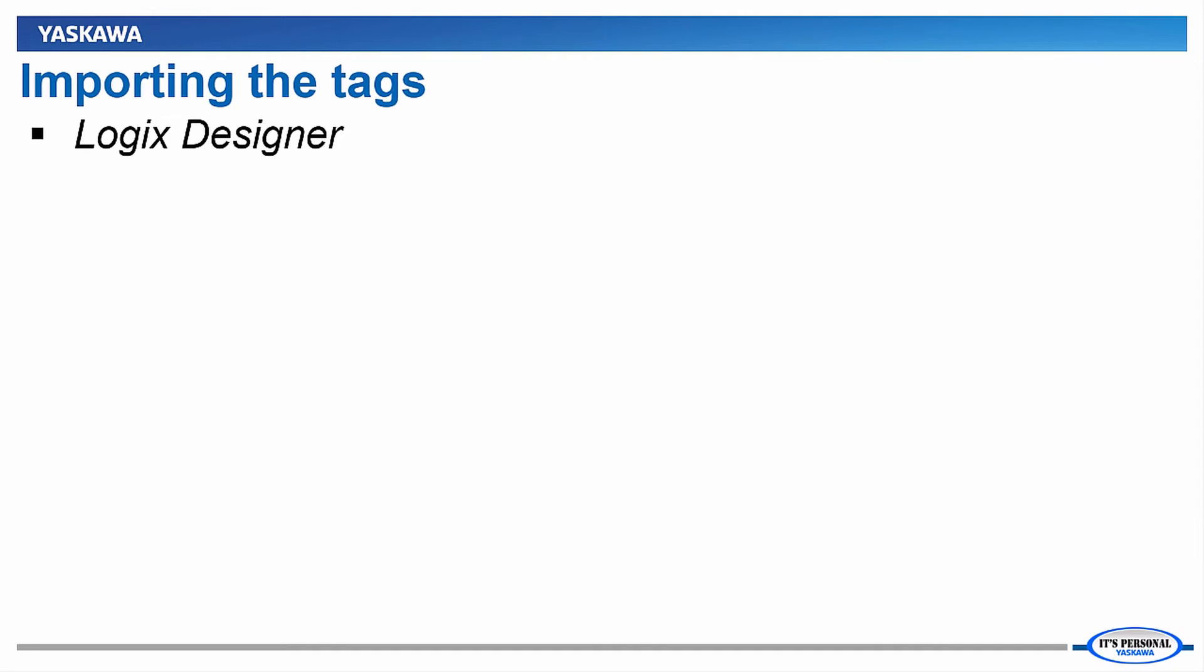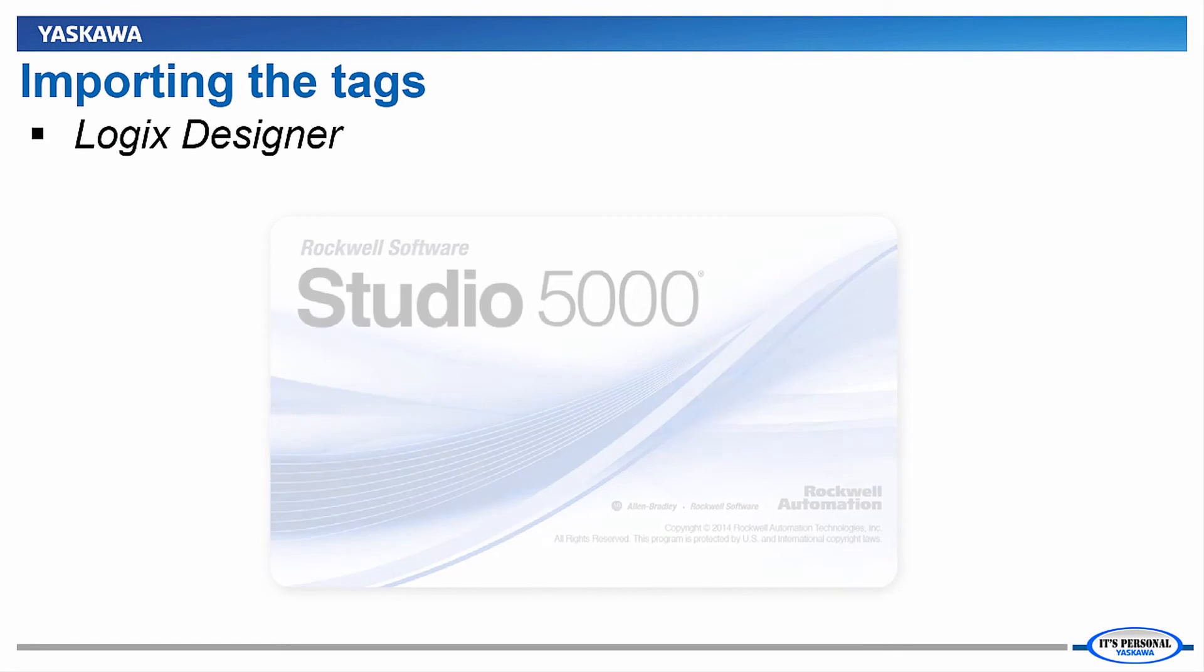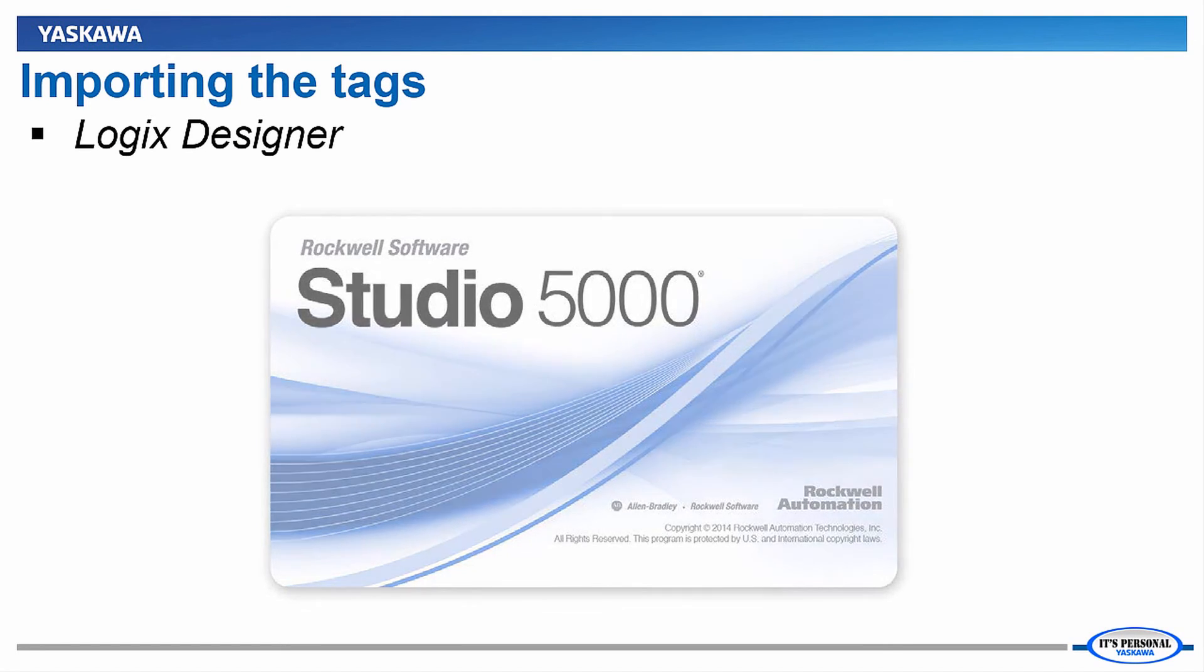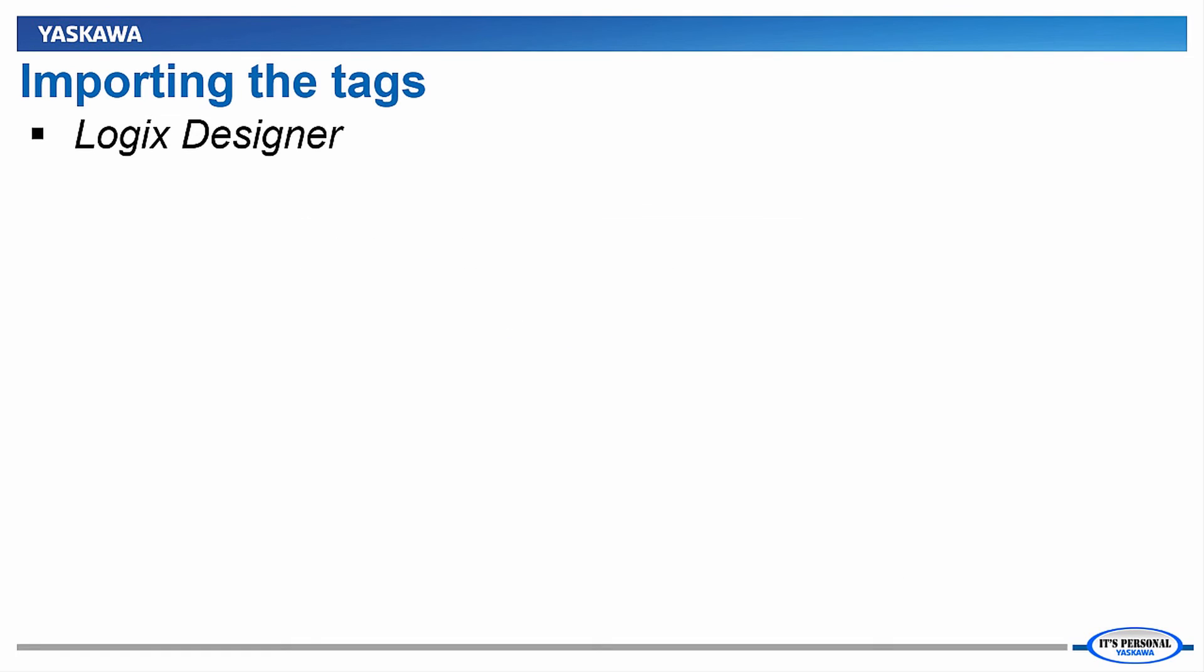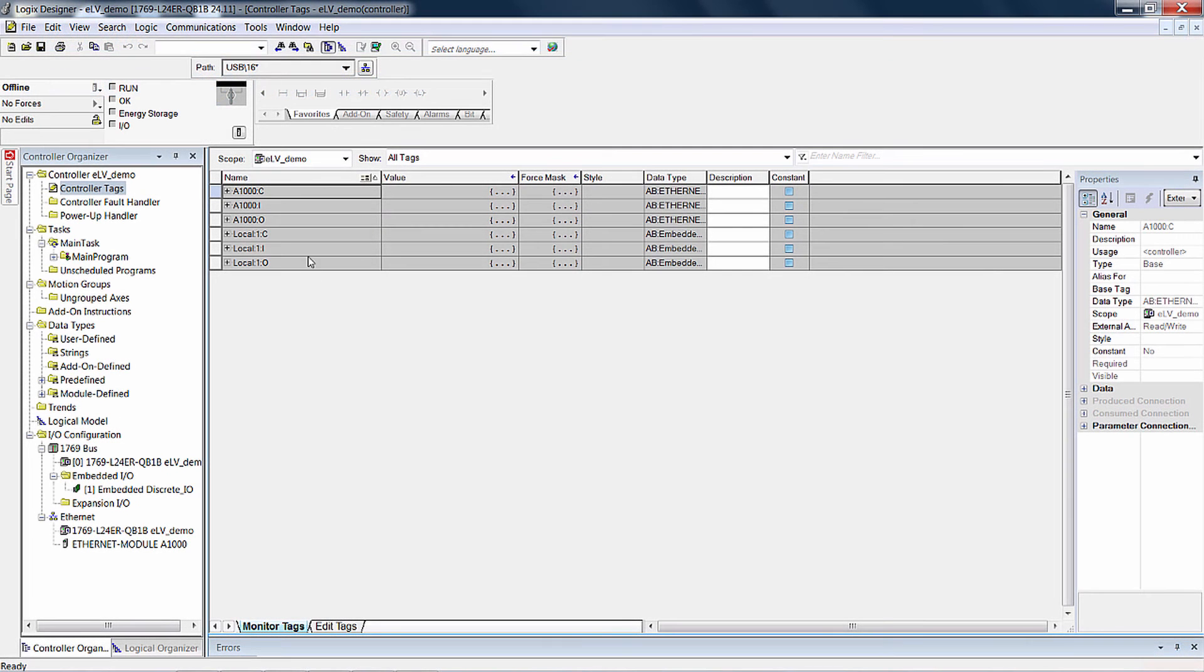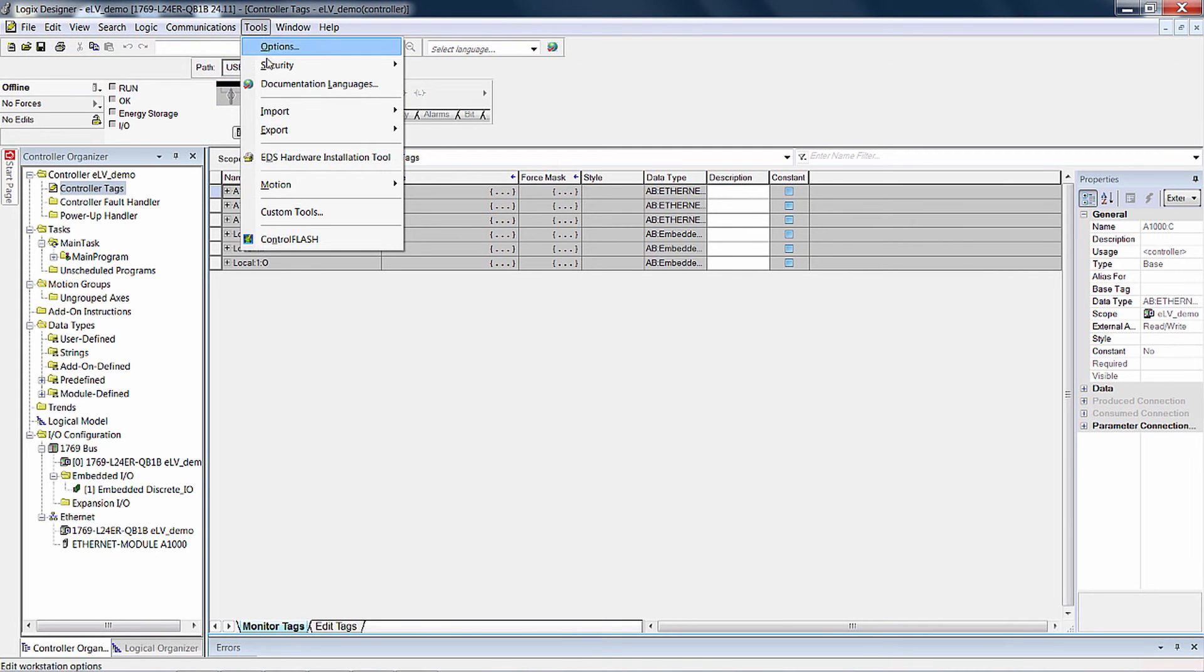To finish our discussion of the Tag Generator, we will demonstrate how to import the tags we just created into our target software, Logix Designer. In Logix Designer, click on the Tools menu and select Import, and then Tag and Logic Comments.